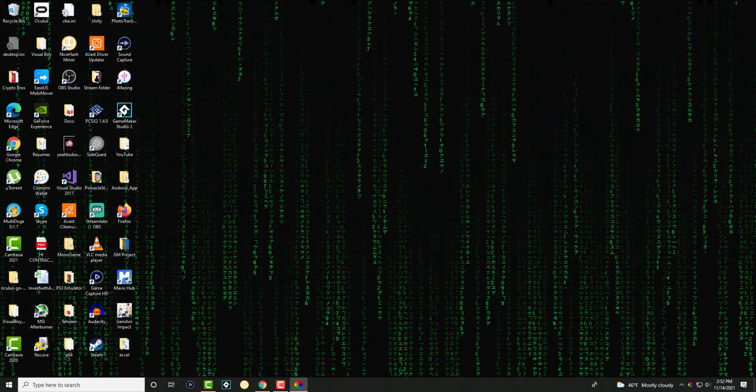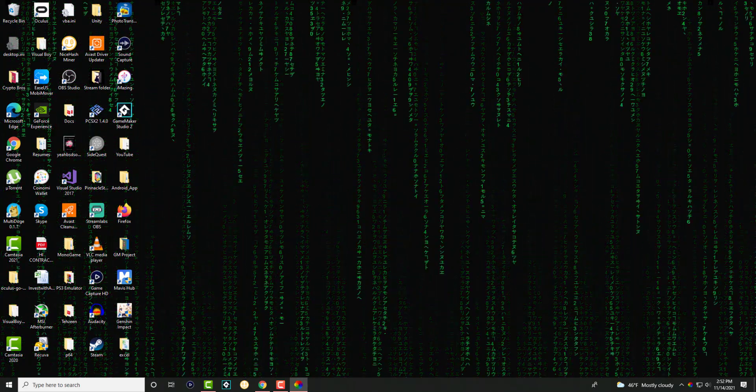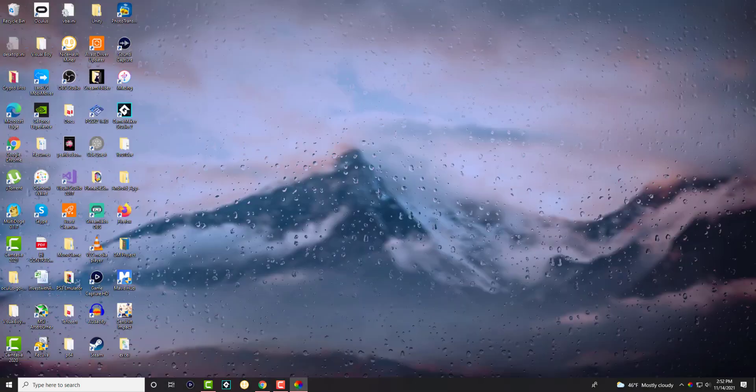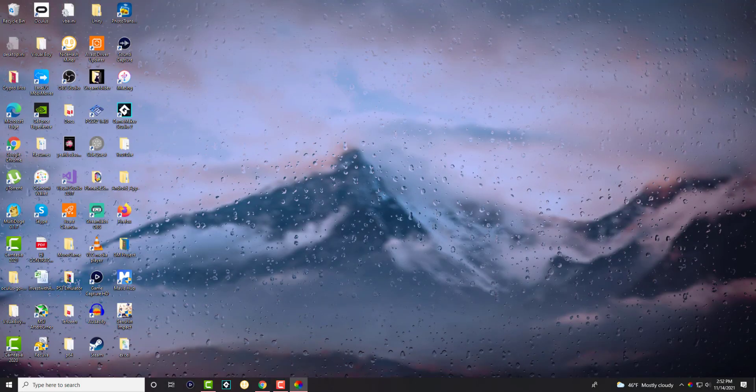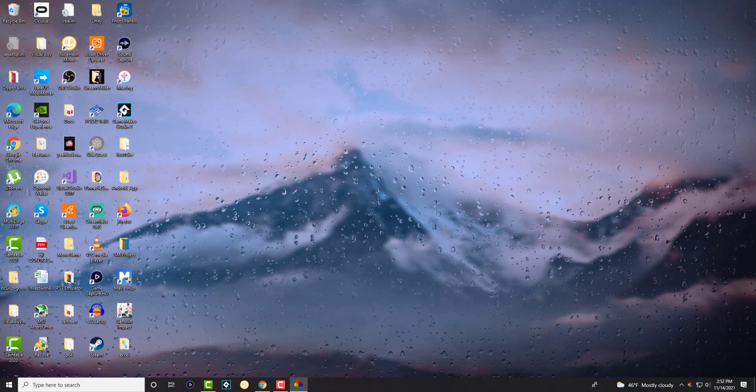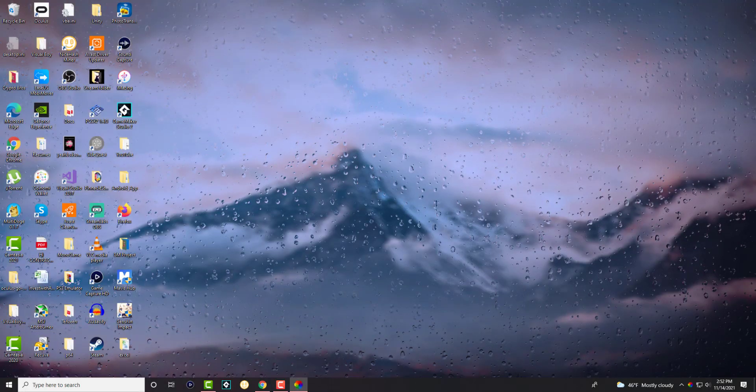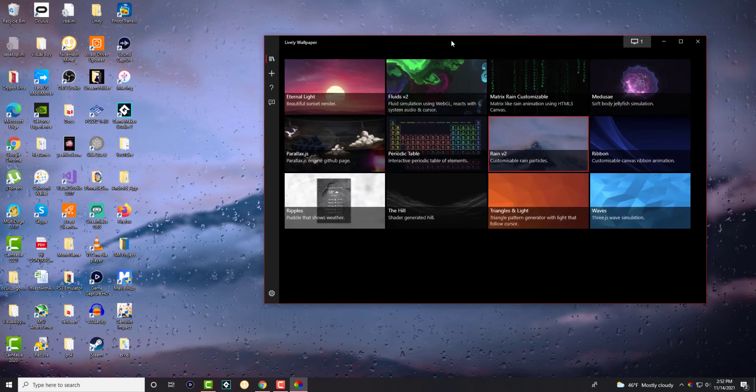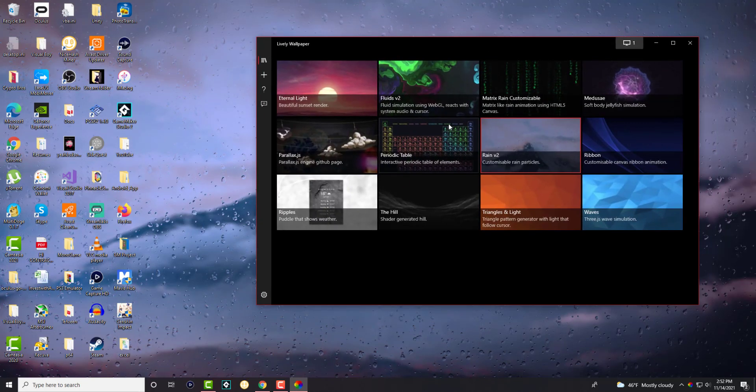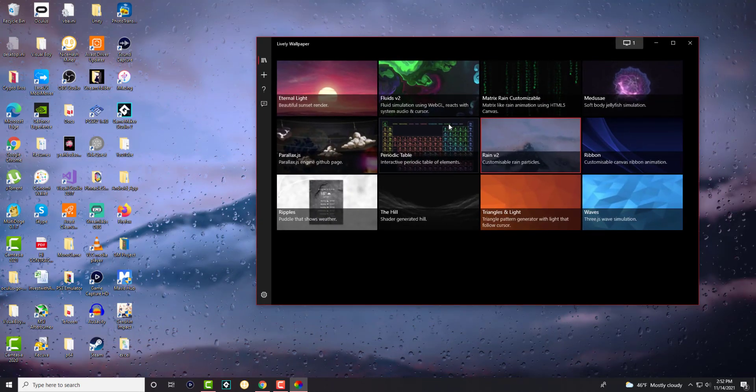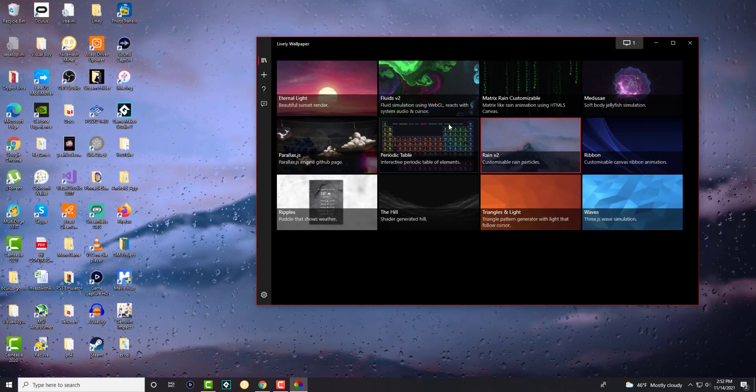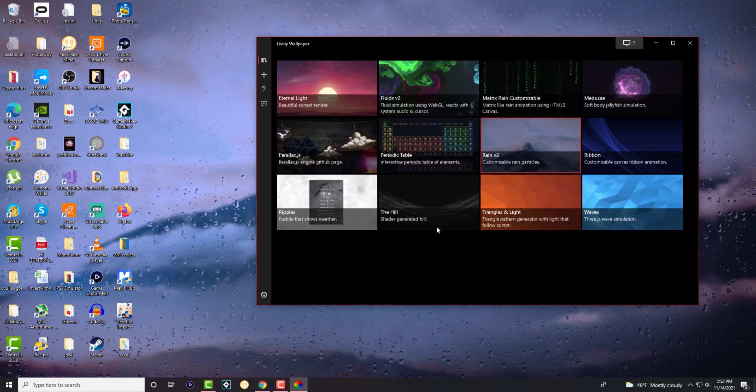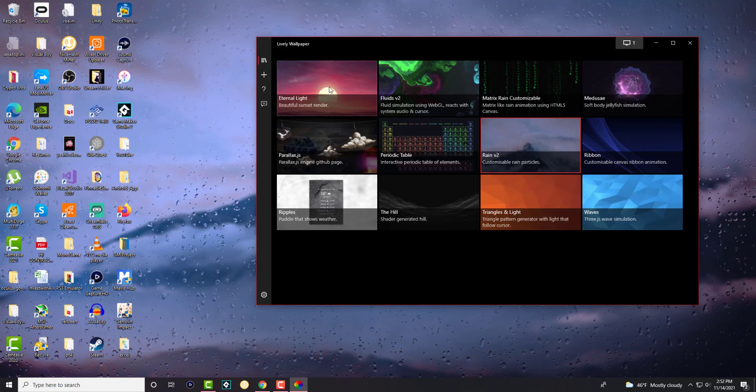So you can see how it's changing, different versions of it. You can have rain. Look how realistic and cool it looks. And that's how you can do it. This is the basic version. There's different versions they have over here as well.